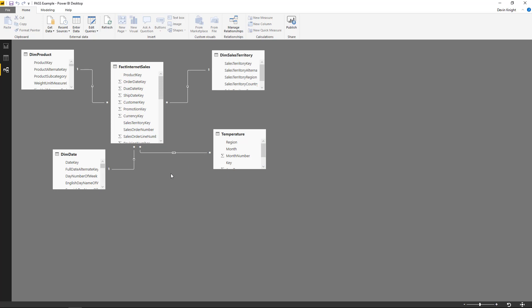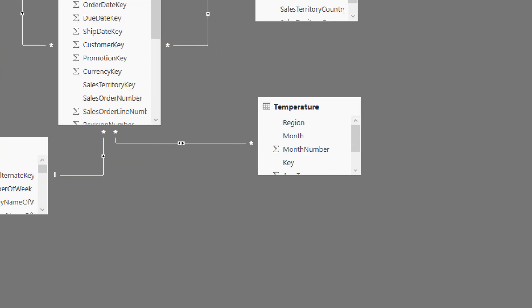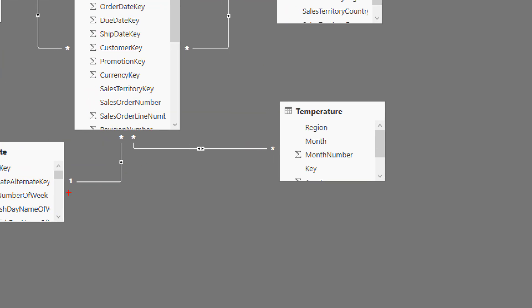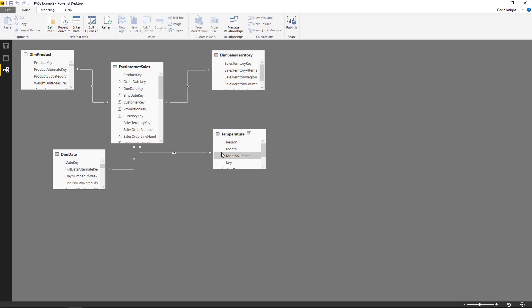But in this case, Power BI is able to manage this for us. And you can actually see all of our other tables use a one-to-many relationship, whereas this new relationship that we created is a many-to-many. So there's multiple regions into the Temperature table. There's not a unique one. And there's multiple regions in my Fact table.